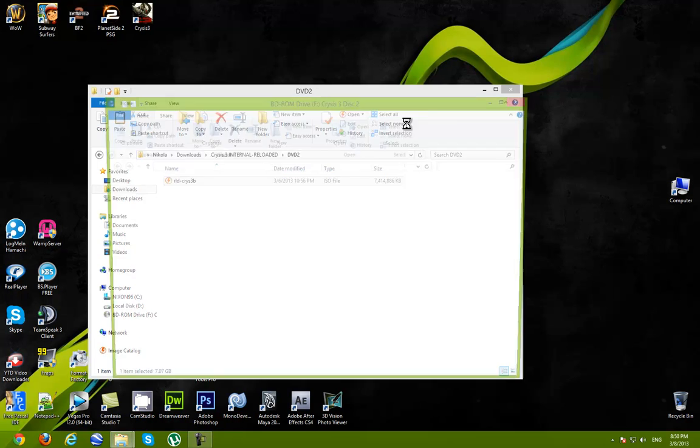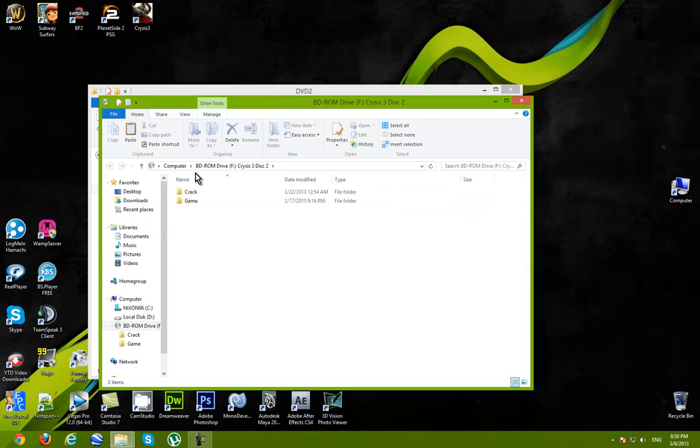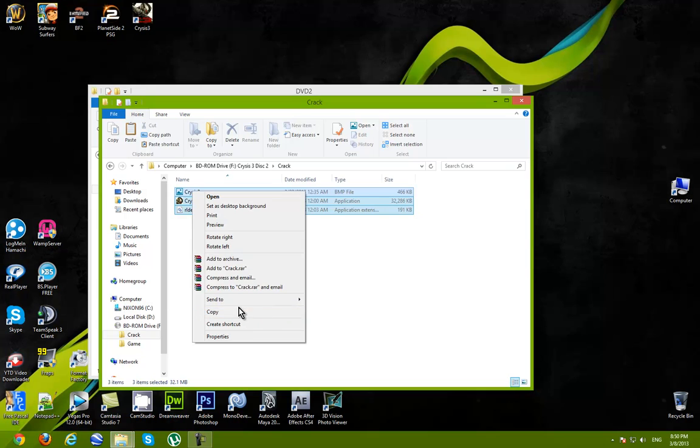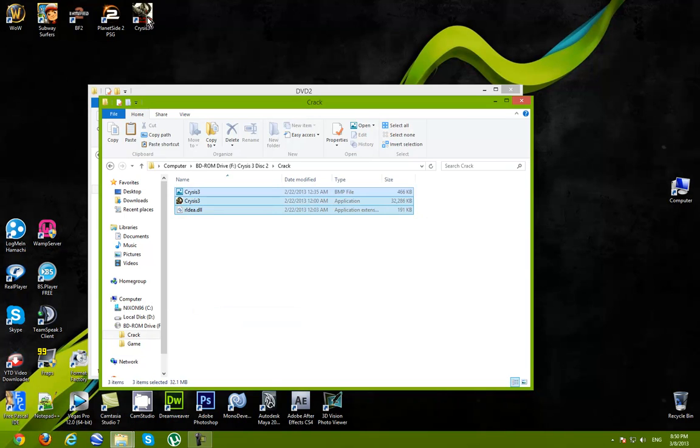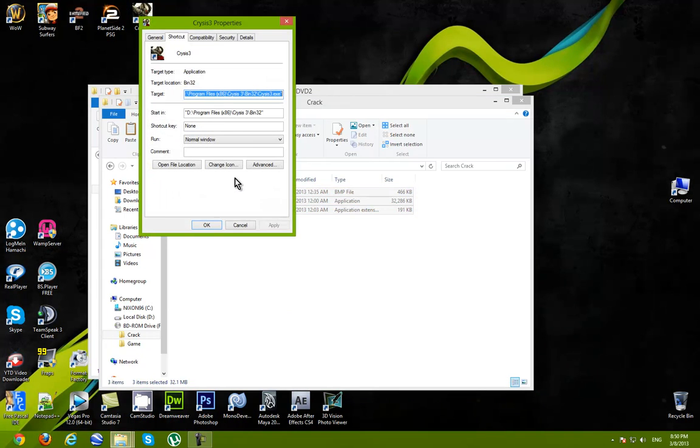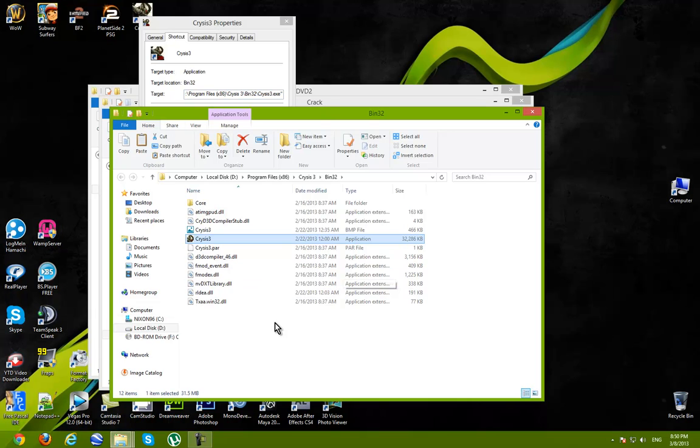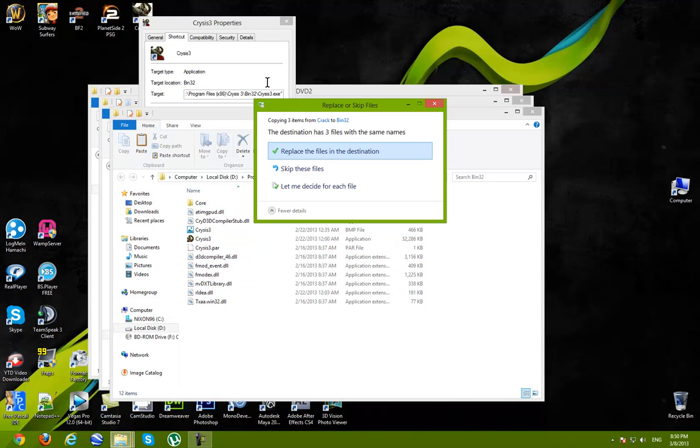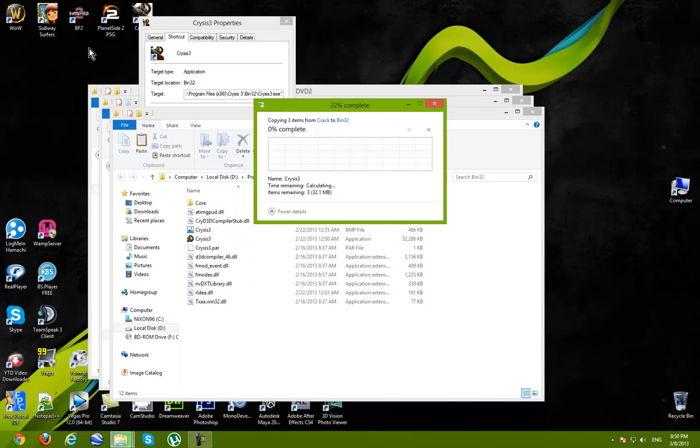So, you can play it. Crack. Select all of these files. Copy them. Go to installation folder, of Crysis. Paste. And replace.